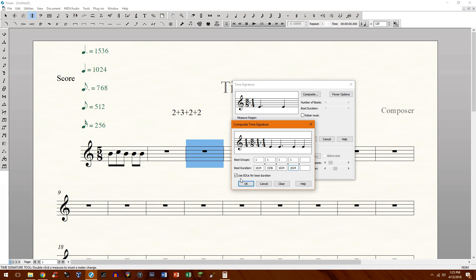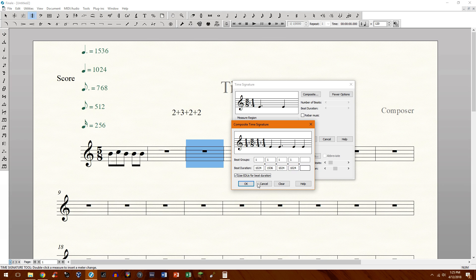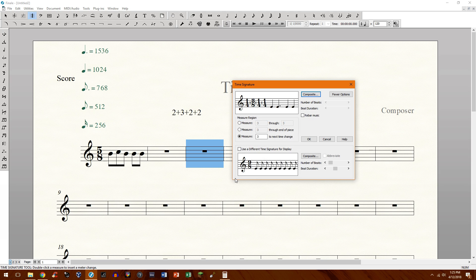Make sure use EDUs for beat duration is checked. Otherwise, this will look like a mess. So make sure that's checked. Yeah. All right. Or I guess you could just do it like that. But there you have that.